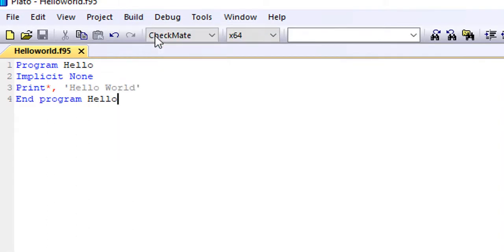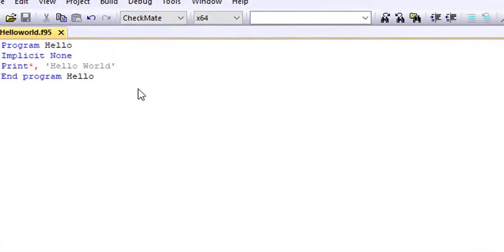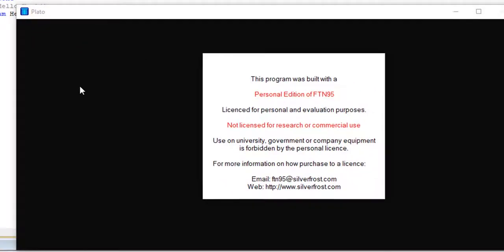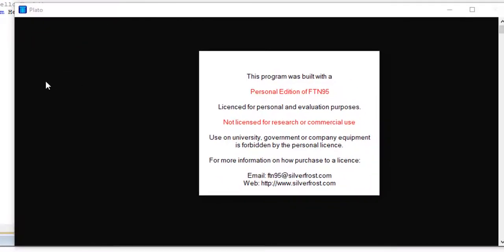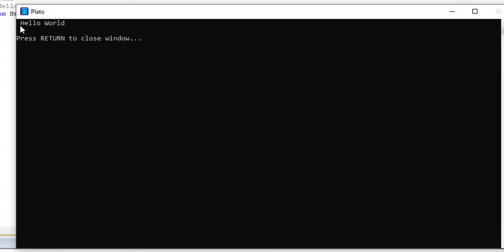So basically, once we start to run the program, here's what we will have on the screen of our computer. This is what we'll have: Hello World. So which means our program was successful.